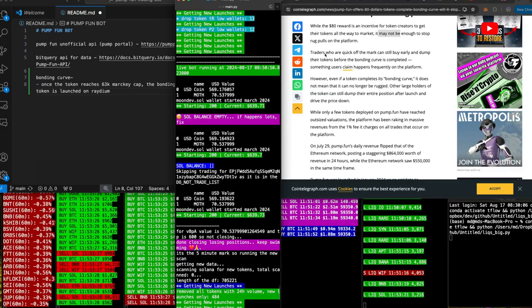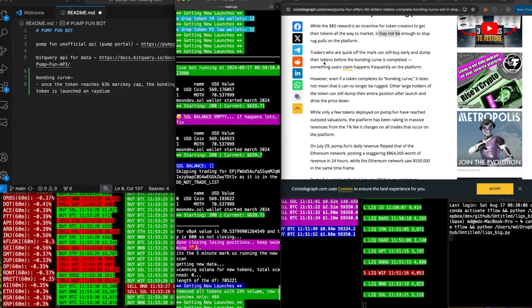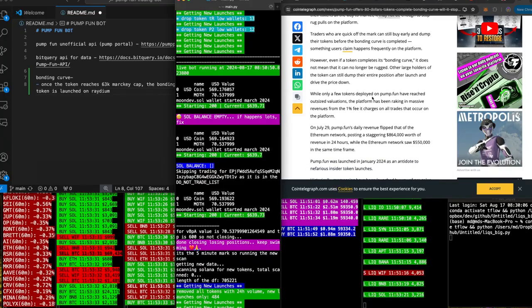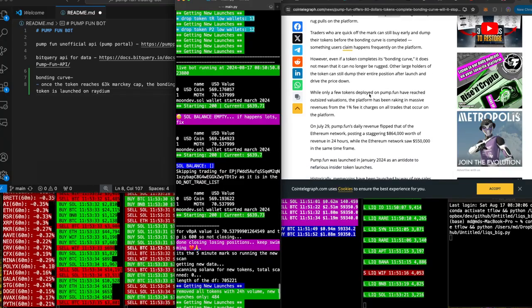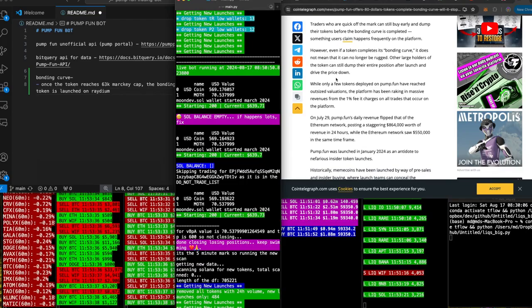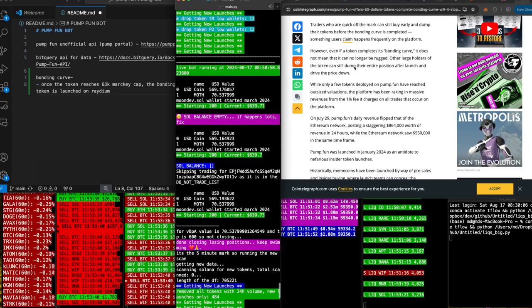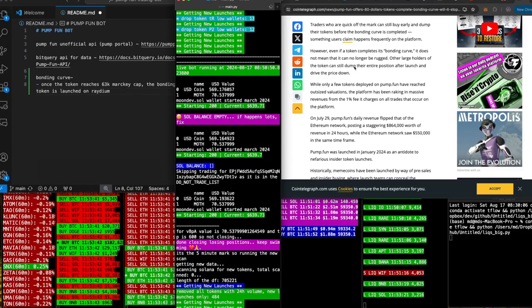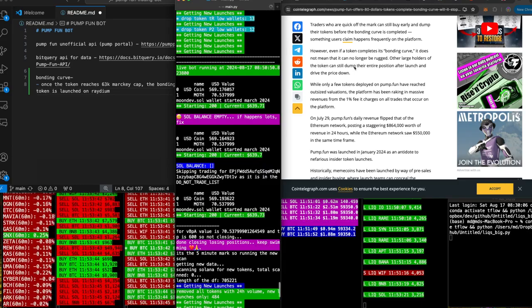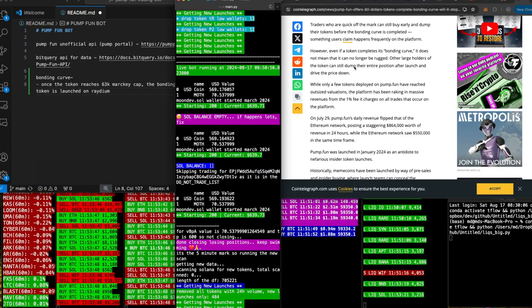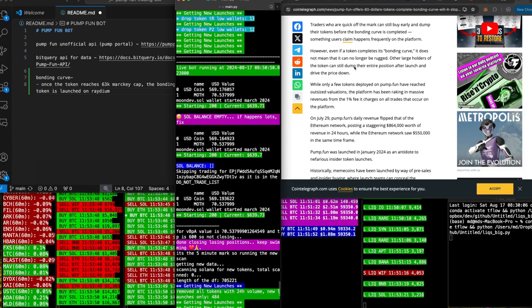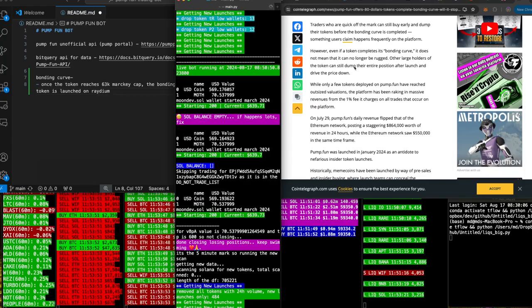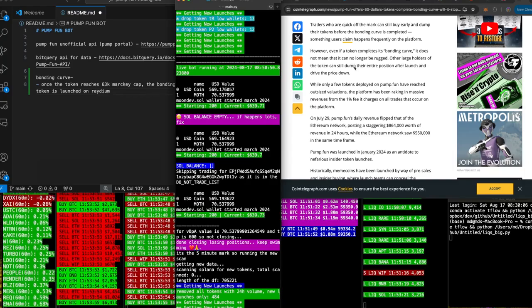Traders who are quick off the market can buy early and dump their tokens before the bonding curve is completed, something users claim happens frequently on the platform. However, even if a token completes its bonding curve, it does not mean they can no longer be rugged. Other large holders of the token can still dump their entire positions after launch and drive the price down. I'm dyslexic as a mother, bro.